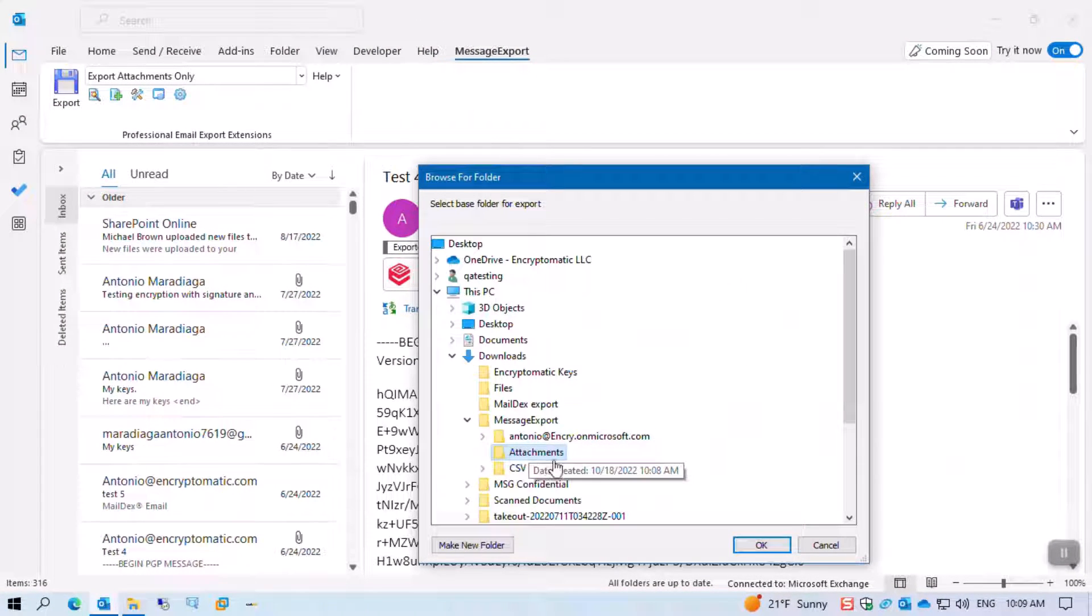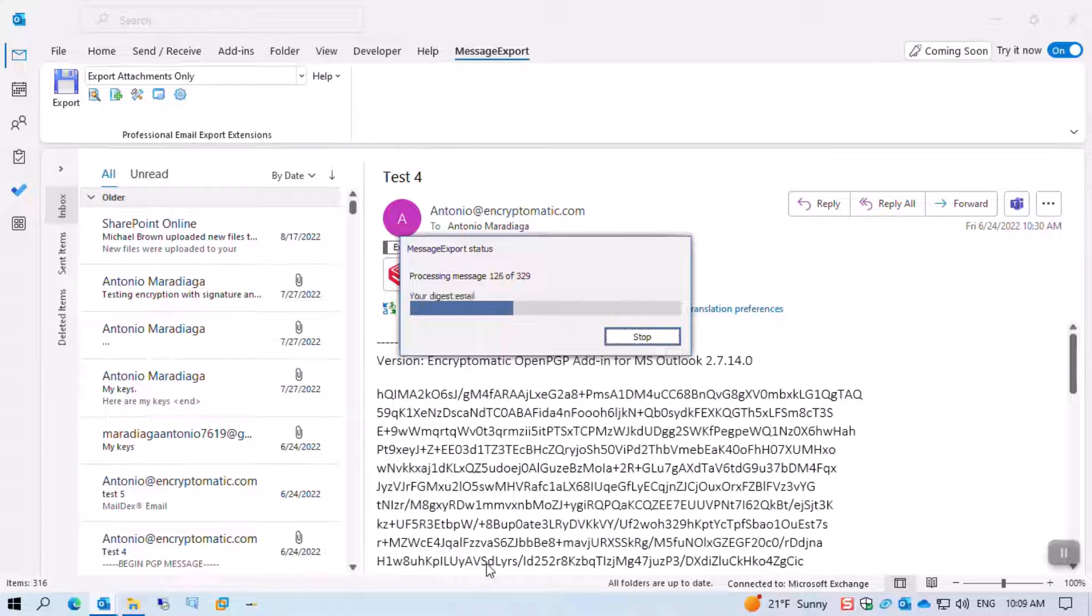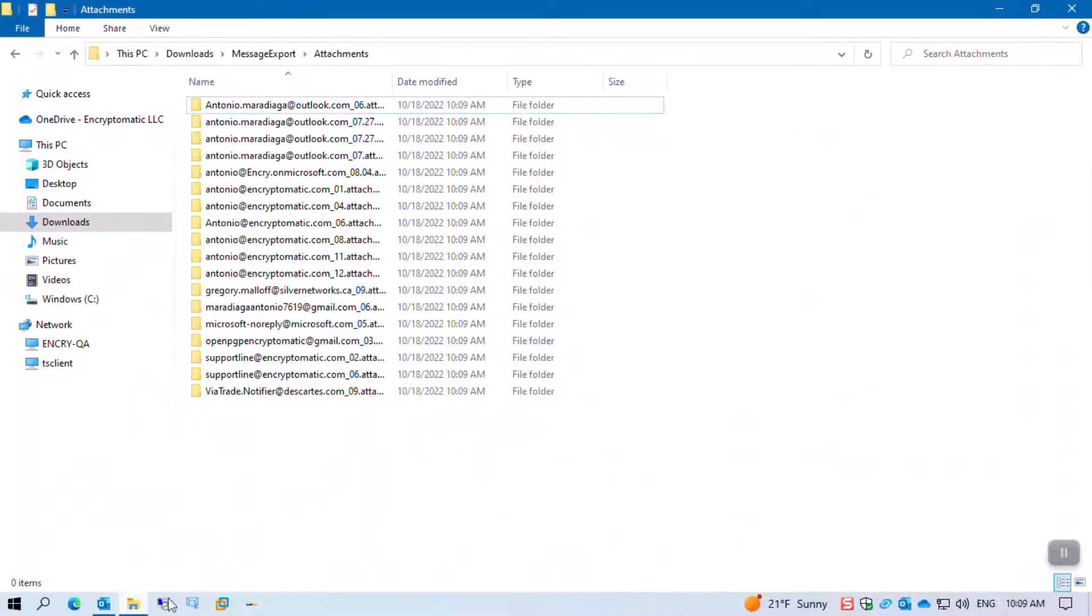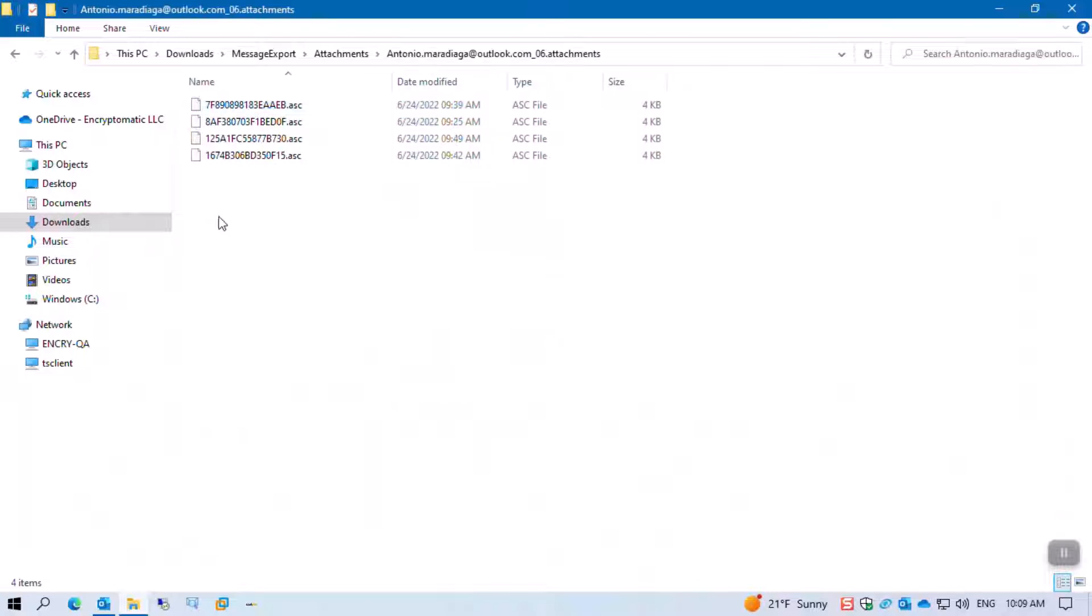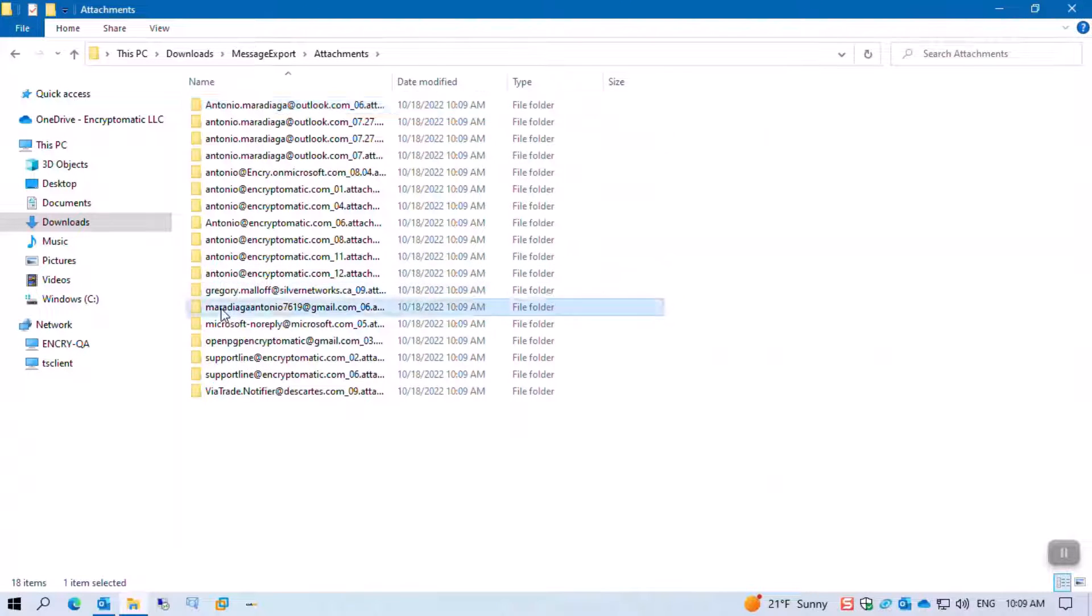Now we select the same location, press OK, it's exporting. Once it finished, we're going to open that folder again. Now you will see that every attachment is in a dedicated folder including the name of the email.